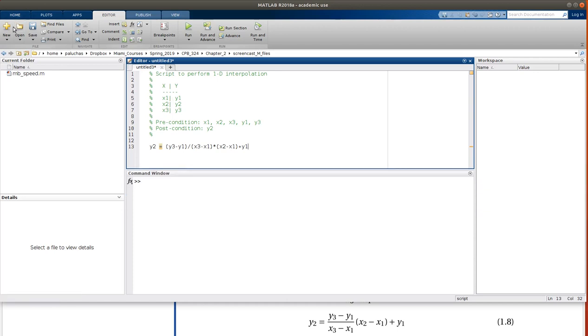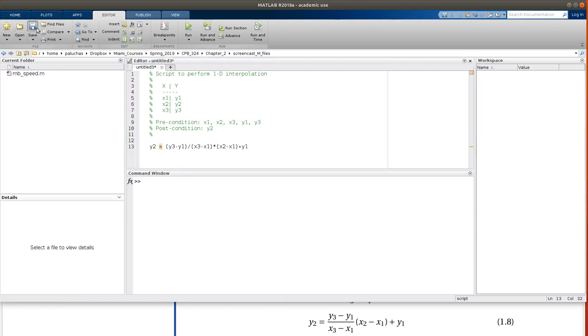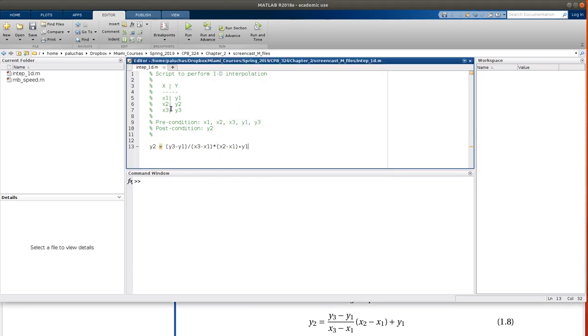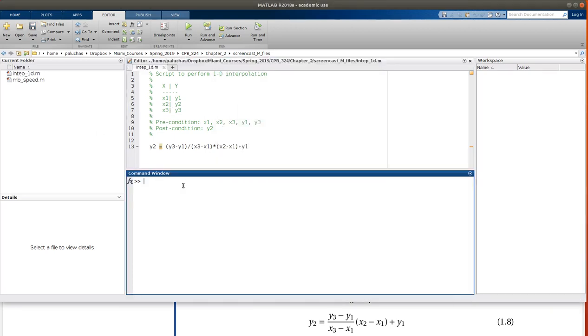Okay, and I'm going to save this as interp_1d.m. Cool.